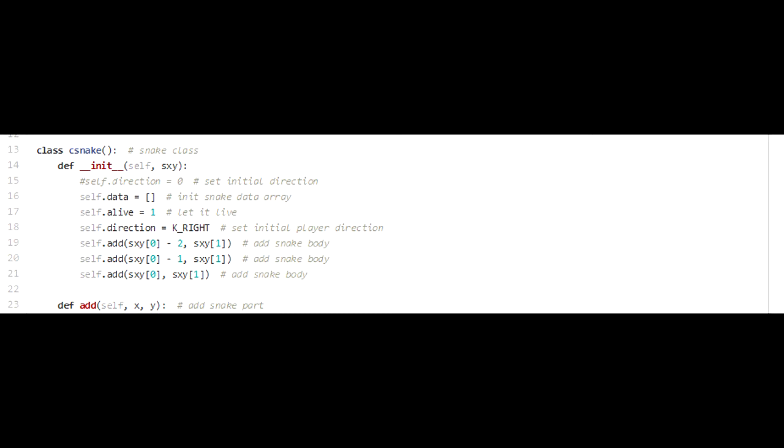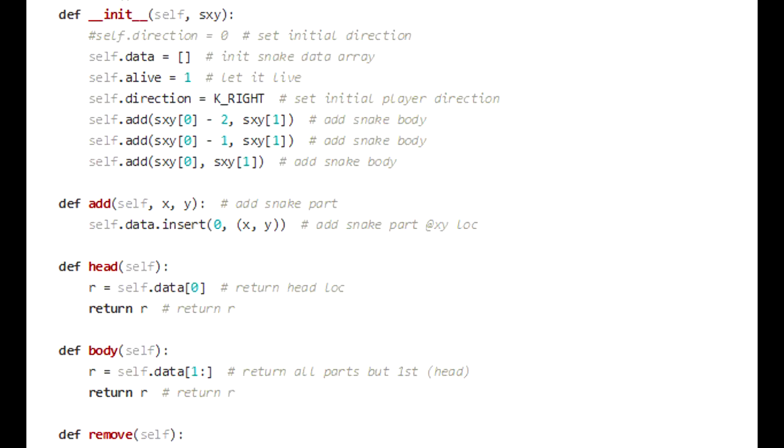We have a remove function that takes the last part of the snake off. As the snake moves across the screen, it's not really taking all of the bits of data and moving them across. It's just adding one to the front and taking one off the back, and then if you move to the left or to the right, it just removes the last piece, and it doesn't really care what direction the other parts of the snake are moving. It's a really simple method for moving the snake around the screen.